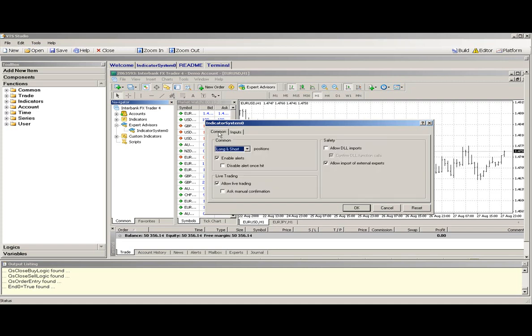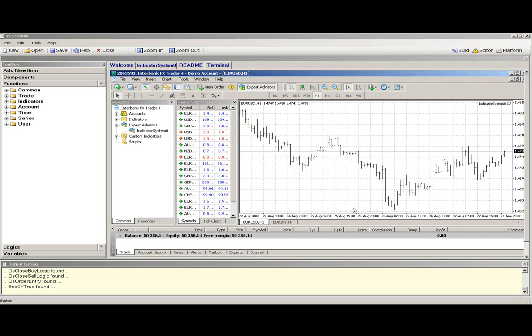Enable live trading, and your Expert Advisor is attached and running.